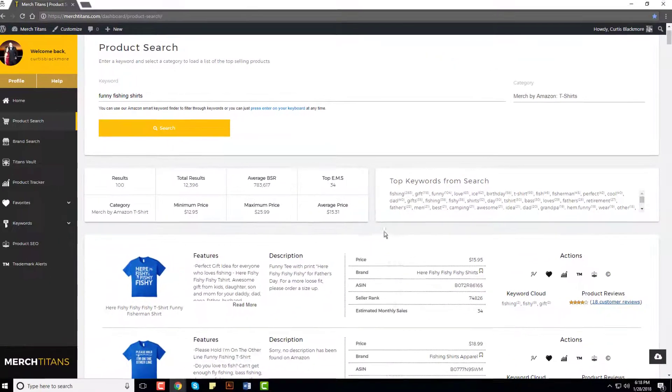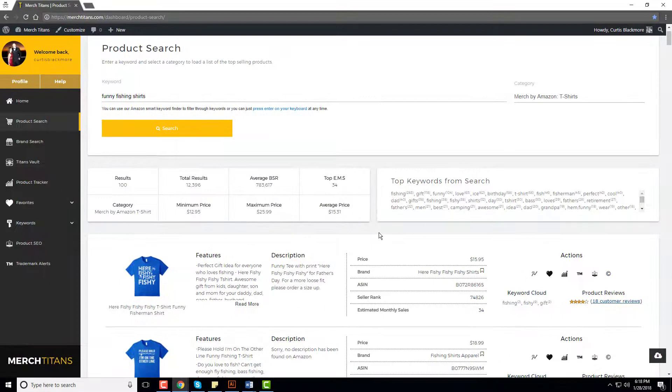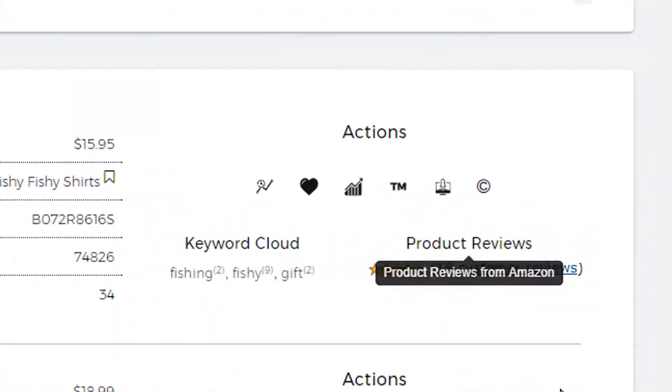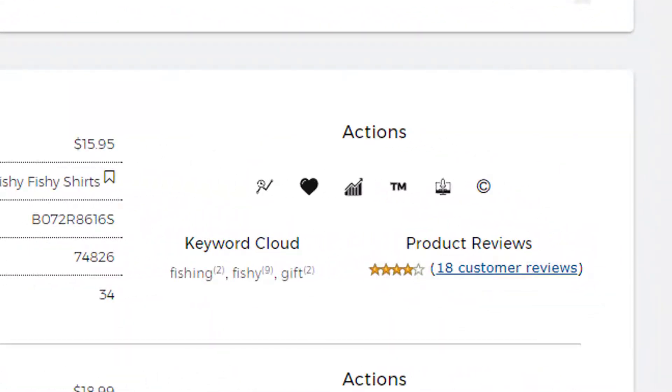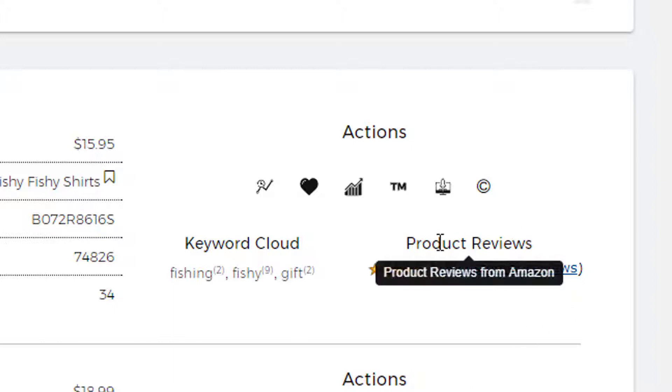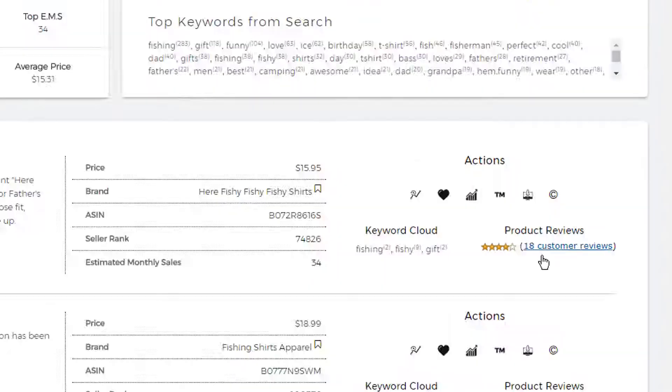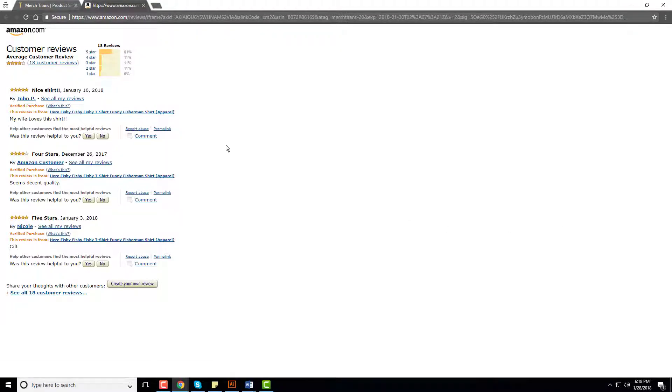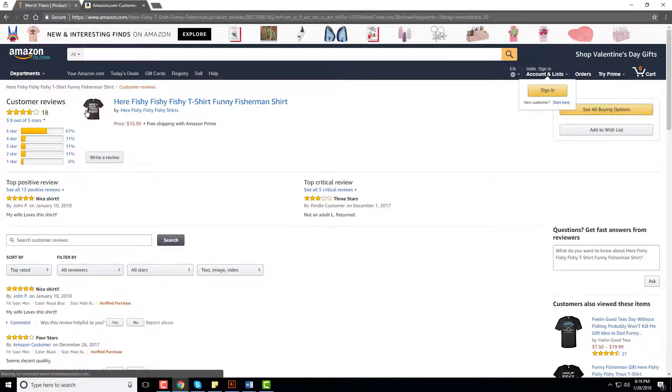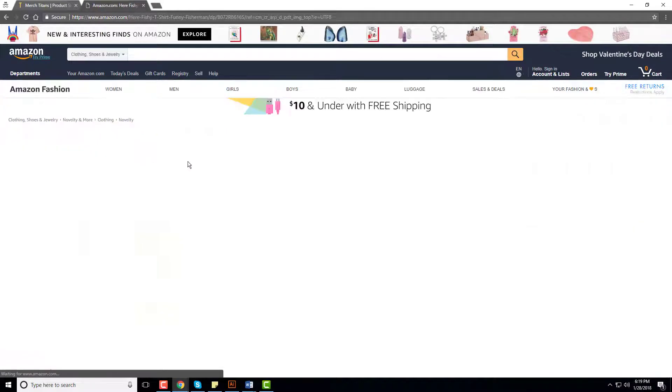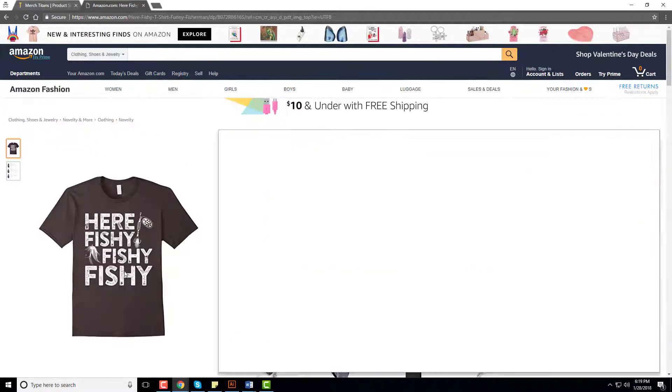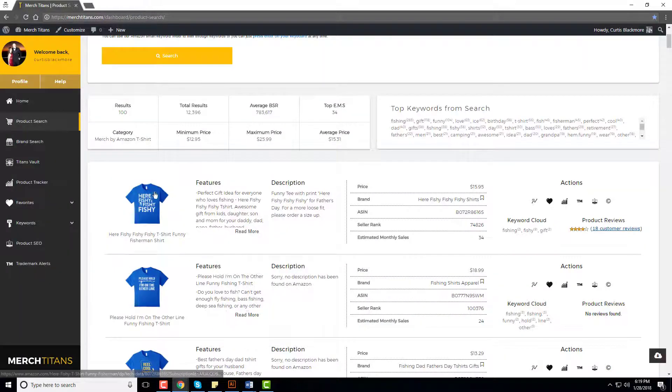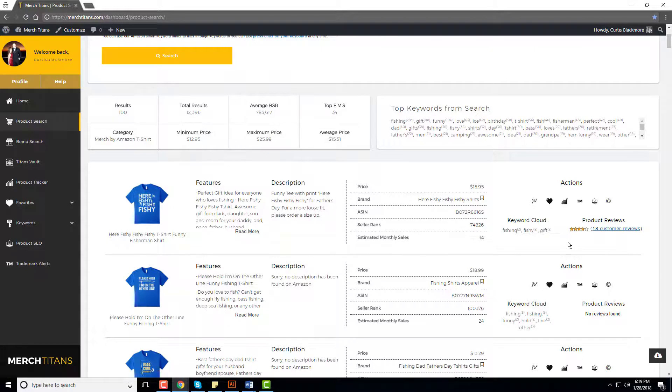But the magic of this entire update is the product reviews. So now on all of our searches, product search, brand search, and inside Titans Vault, you have product reviews being pulled. As you can see, 18 reviews here. You can click on it to open up a new tab and actually read the reviews if you like.